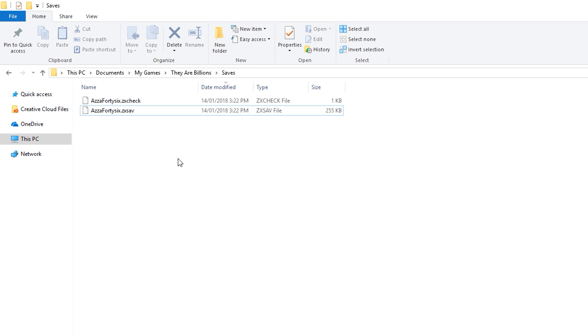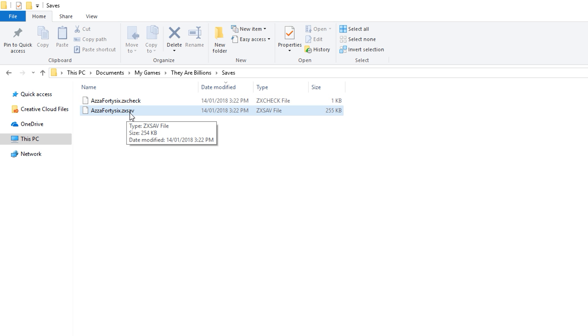In today's episode, we're going to take a look at exactly what a ZX save file is and what's inside. So, if you jump over to Documents, My Games, They Are Billions, and then Saves, you'll see this is where your save files are stored.